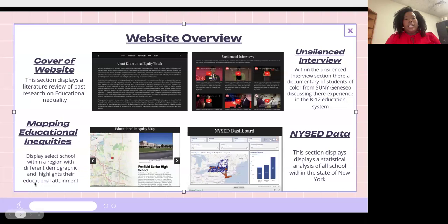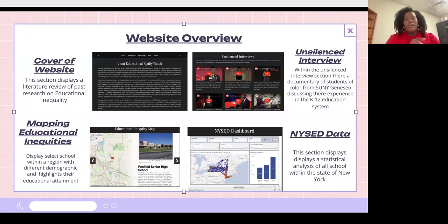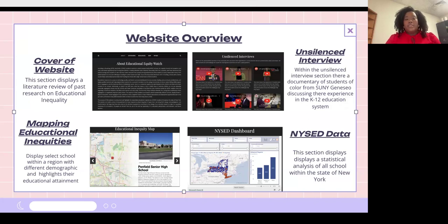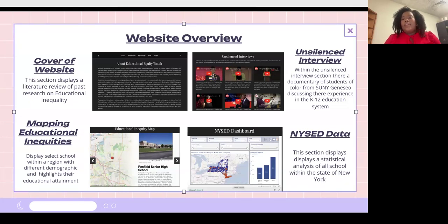Next we have Mapping Educational Inequalities, which displays select schools within one specific region with different demographics and highlights their educational attainments within each school. You can see that even though schools are within the same area, the different demographics do make a difference in educational attainments.